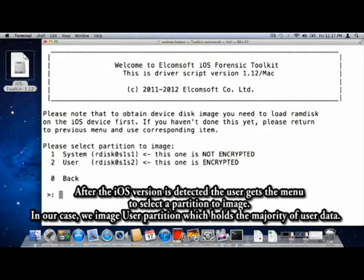After the iOS version is detected, the user gets a menu to select the partition to image. In our case we image the user partition, which holds the majority of user data.